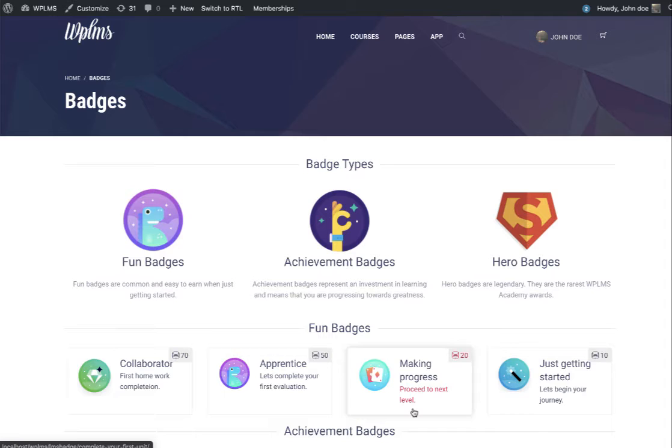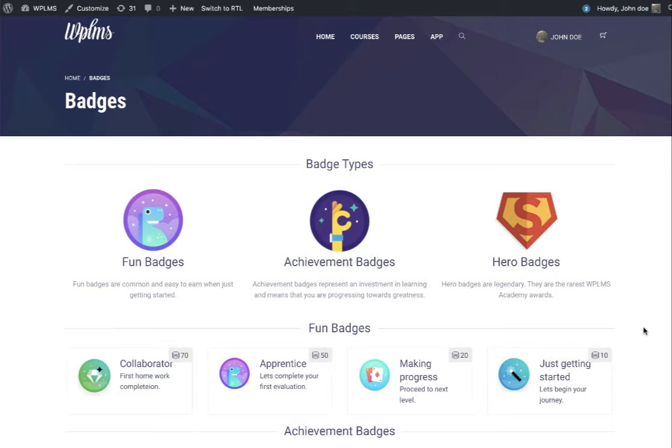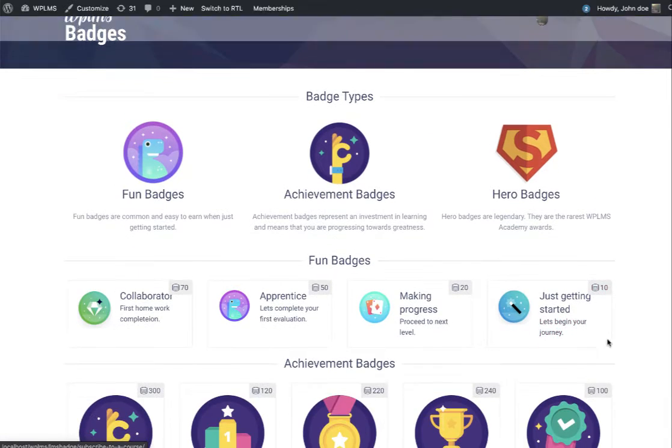The concept is pretty simple. These badges are site-wide badges, unlike the earlier inbuilt WPLMS badge system which was course-wise. The badge system works on points - users get points and when points reach a particular level, the user gets the badge.